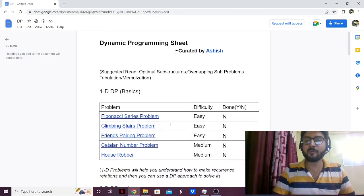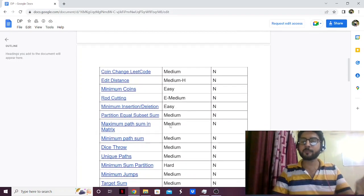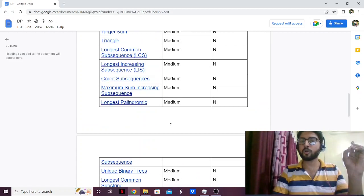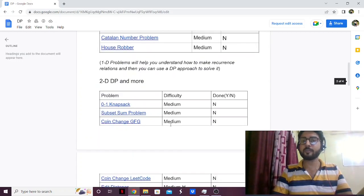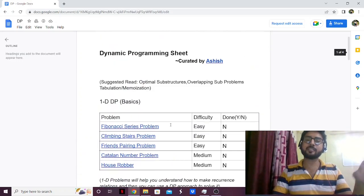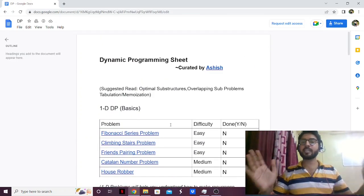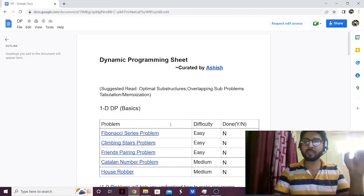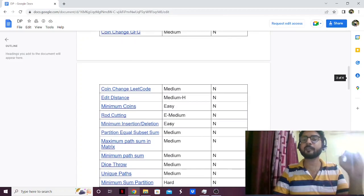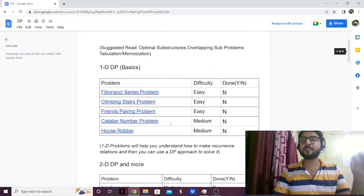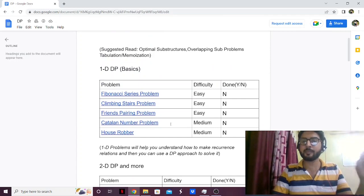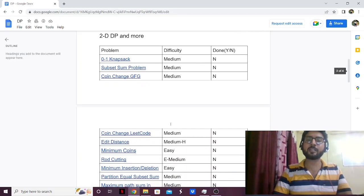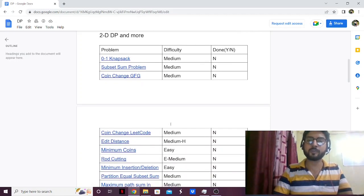I've handpicked and carefully selected all of these problems. I went through all of them myself one by one. There are thousands of problems in dynamic programming, but I've selected the 50 best — the 50 best DP problems that would trigger a good understanding in the mind of the person who's solving them. Once you start solving these problems, you'll have a good understanding of how dynamic programming works.